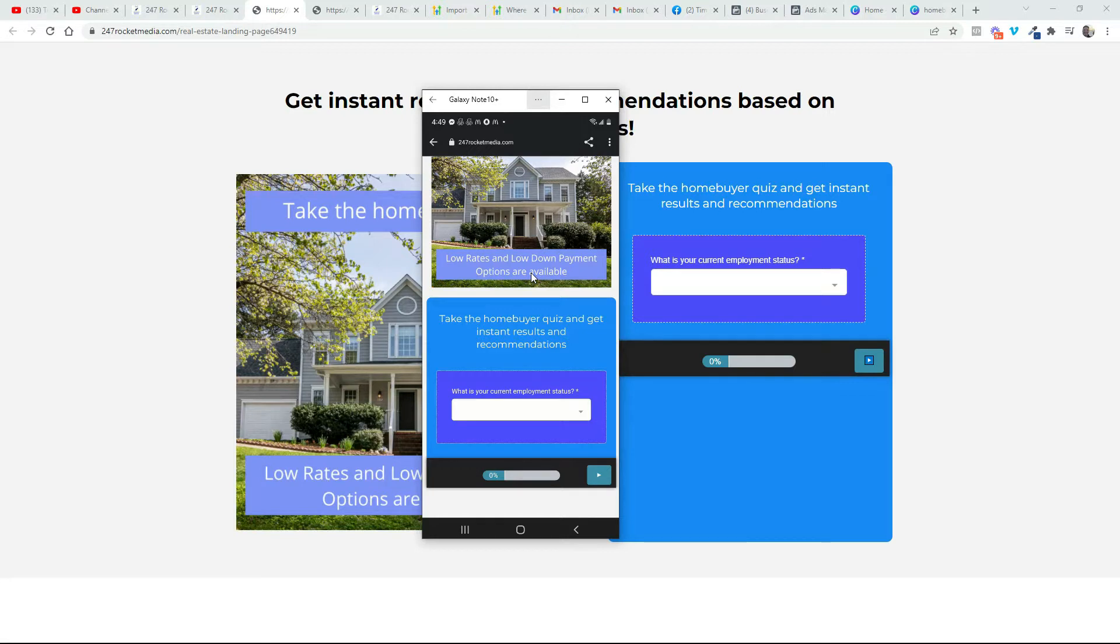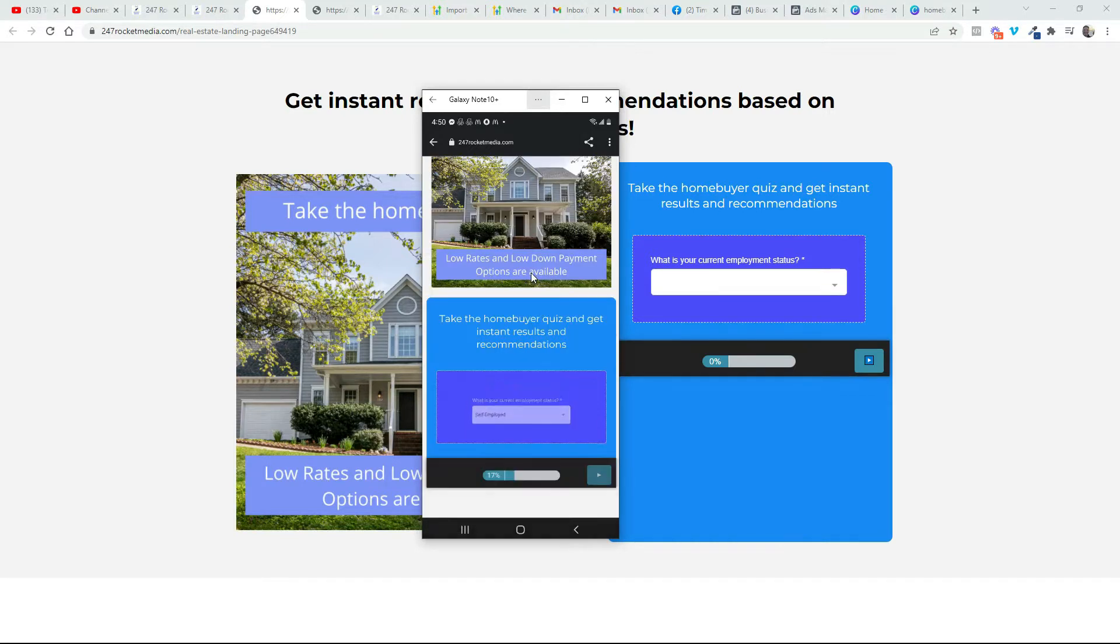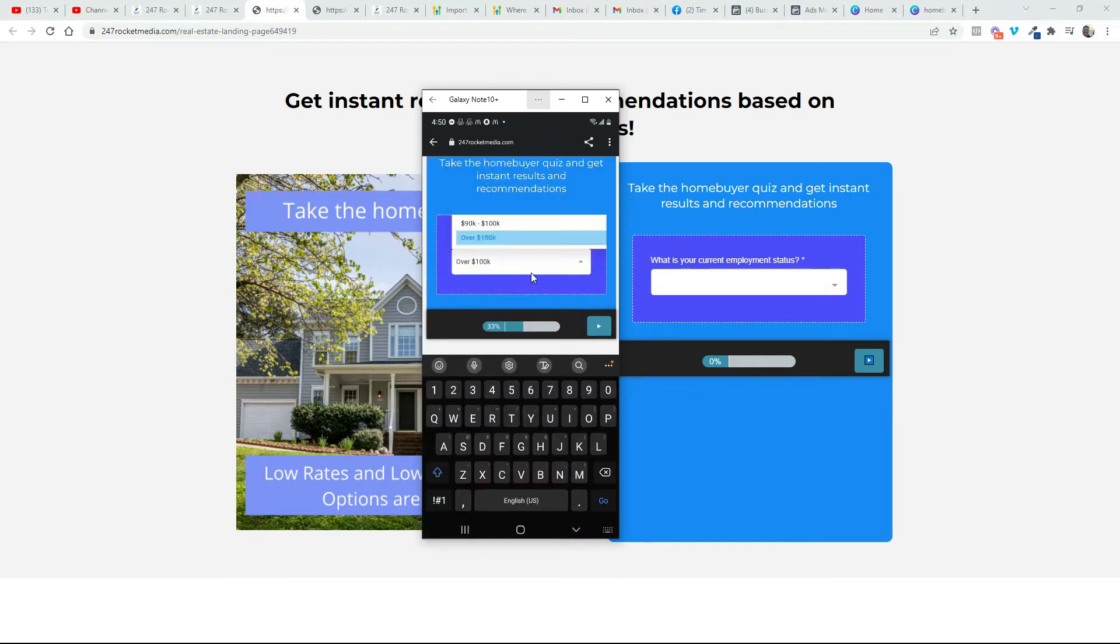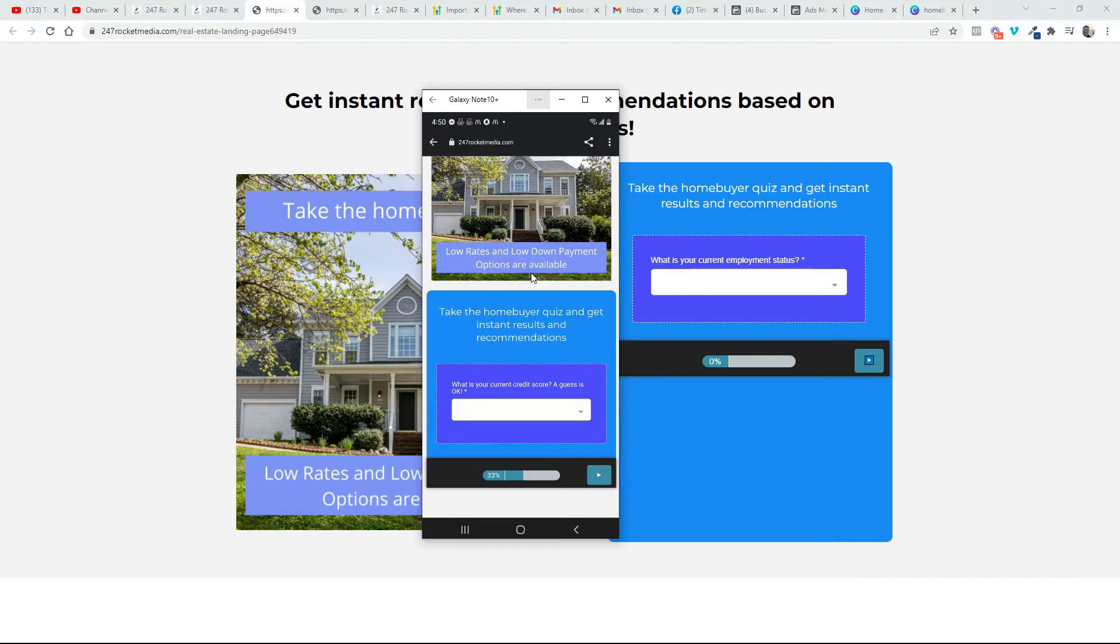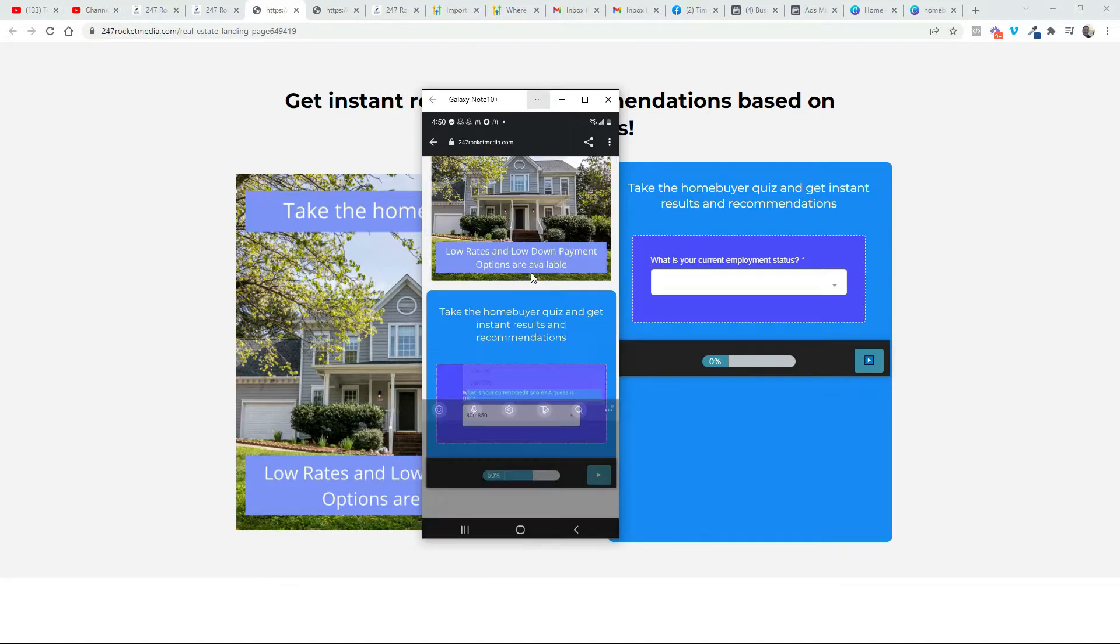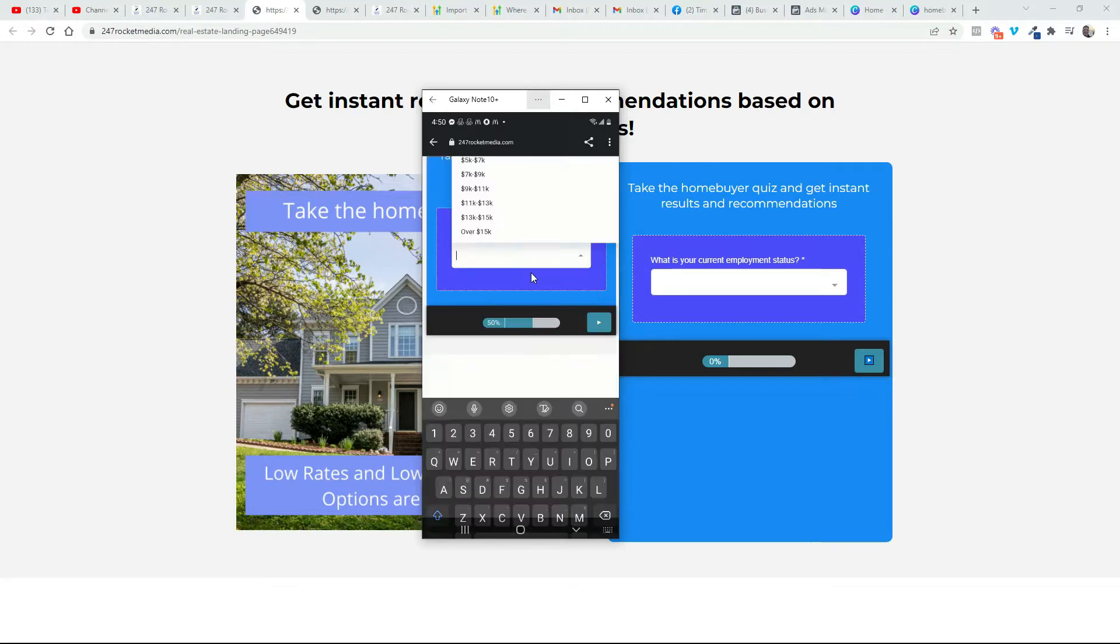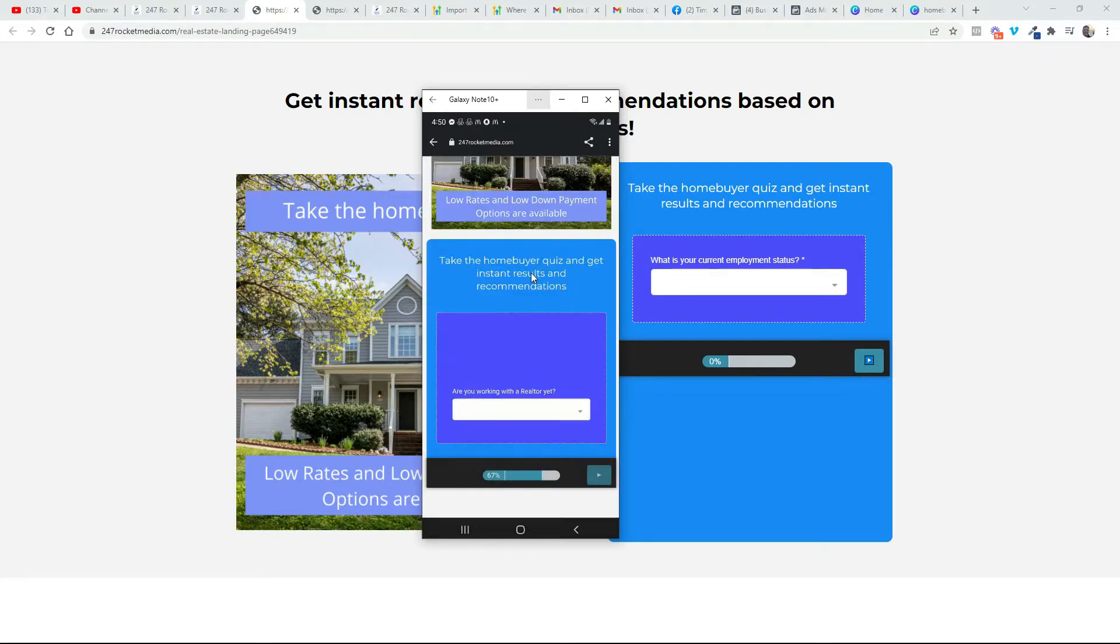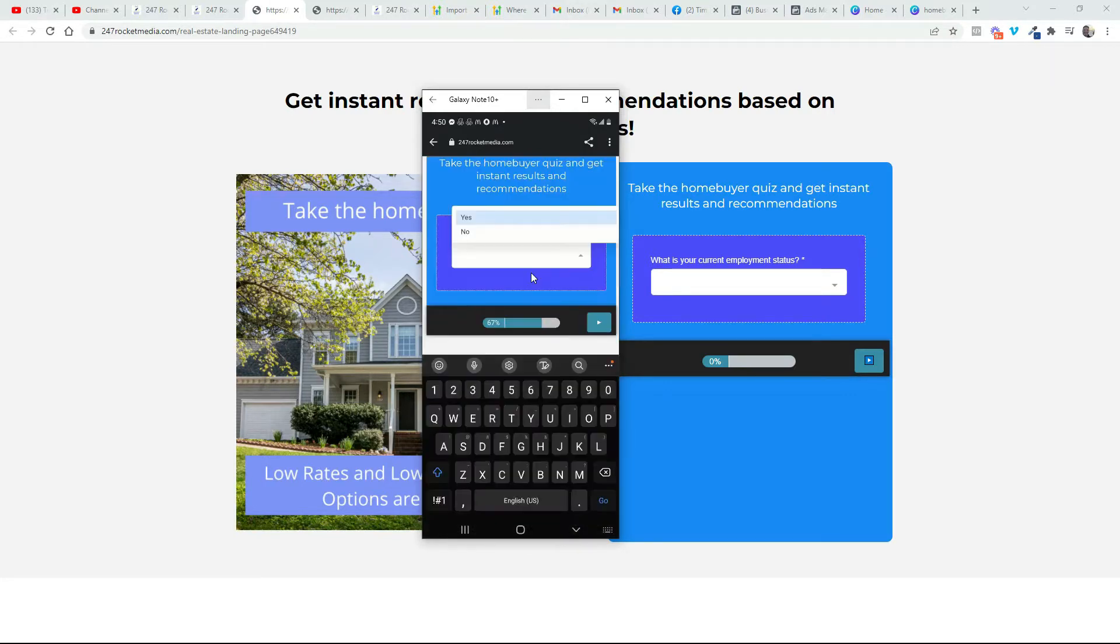The first question is what is your current employment status? The second question, what's your annual household income? What's my current credit score? I guess is okay. How much savings do I have? Am I working with a realtor?